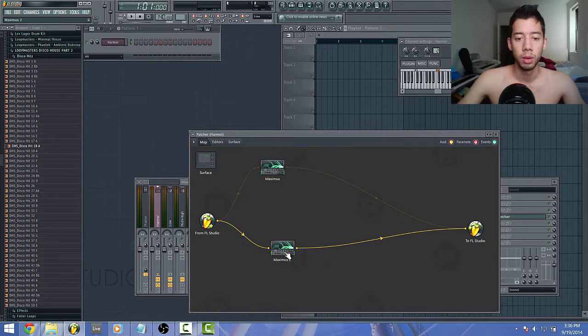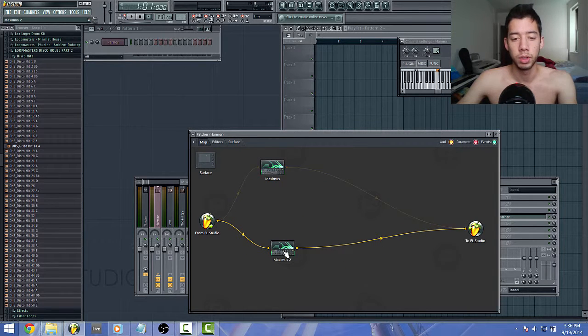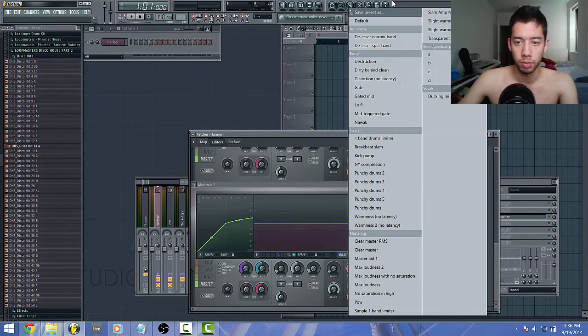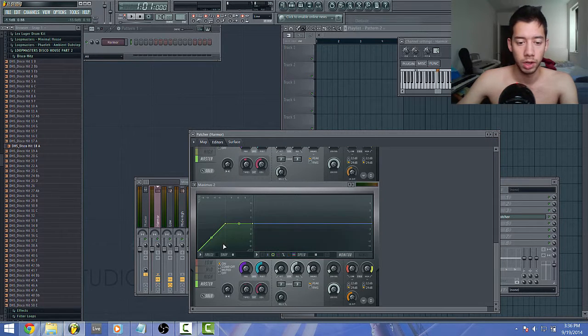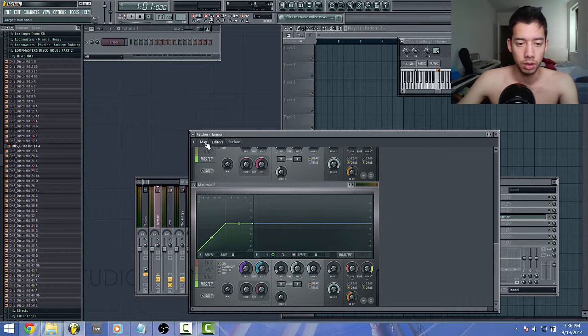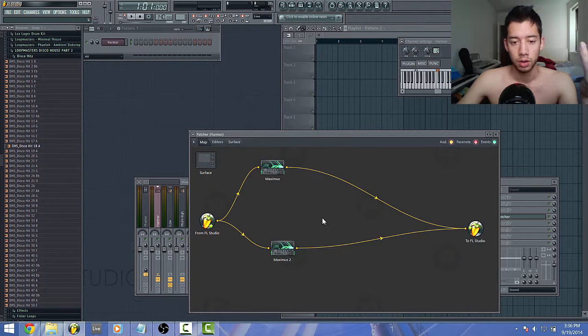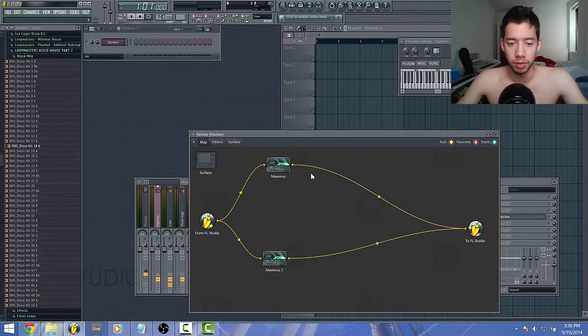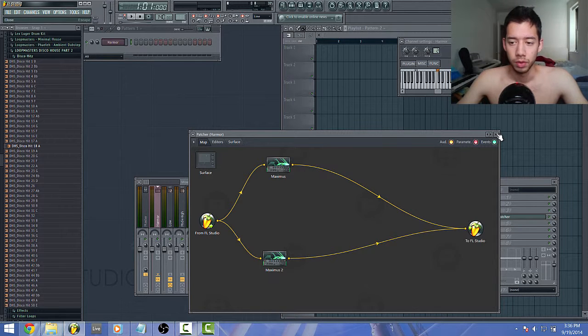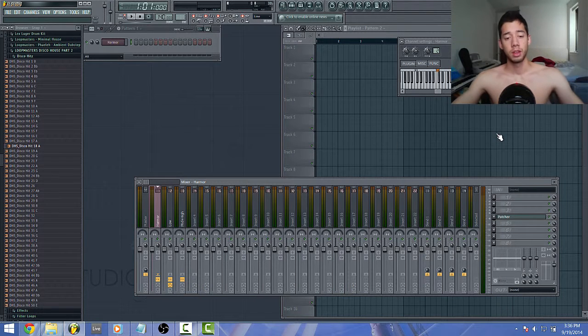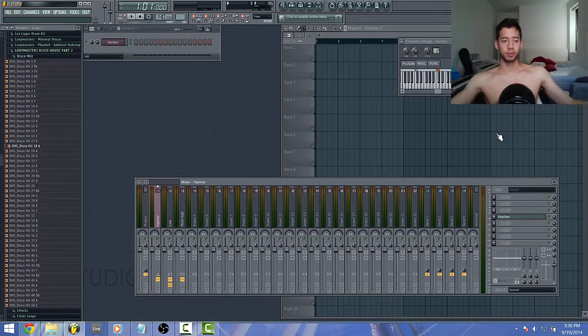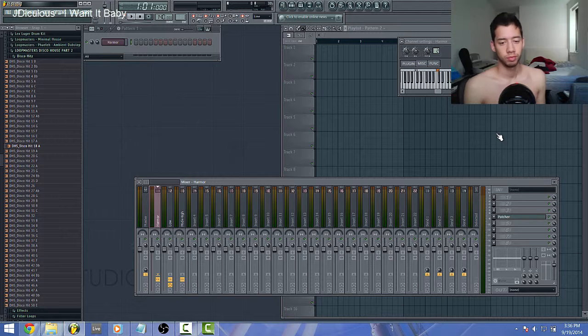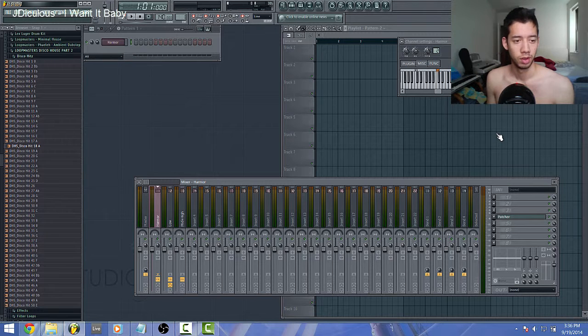And then of course you would go into these Maximus's and you would do what I just did. I'm not gonna do it again because you already know how to do that. Now you can apply different effects to the different frequency ranges. So yeah, that's basically it. Keep producing.